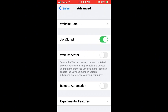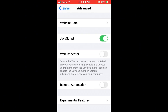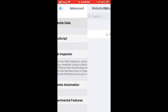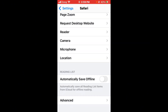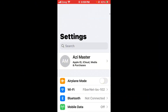Under Advanced, you will see Website Data. Wait a few seconds, then tap on Edit and delete all website data. After deleting, go back and check whether your issue has been fixed.